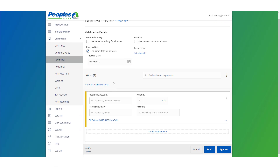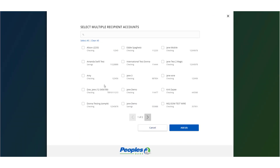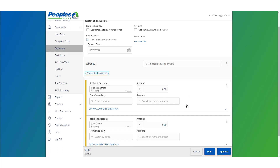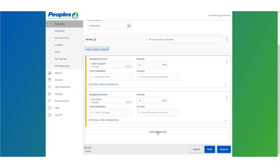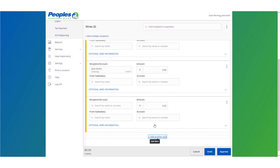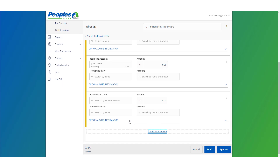Select the add multiple recipients link to set up multiple wires selecting from existing recipients. Select the add another wire option at the bottom of the page to add just a single wire to the page.